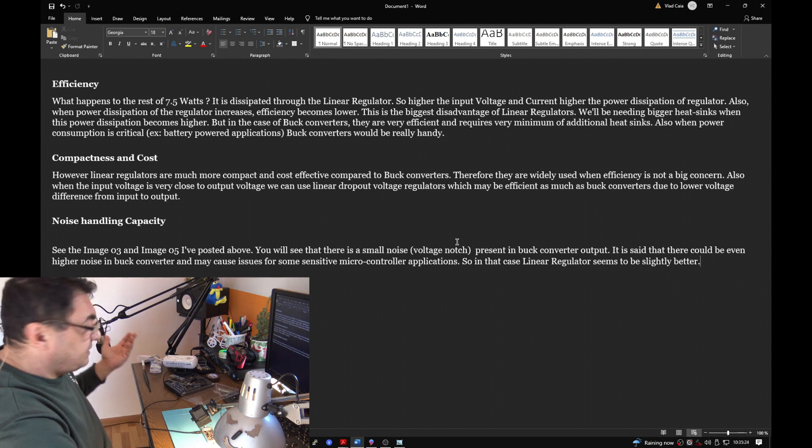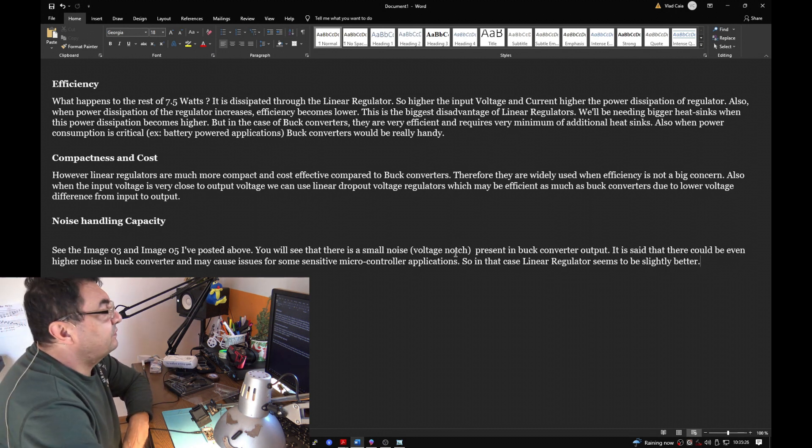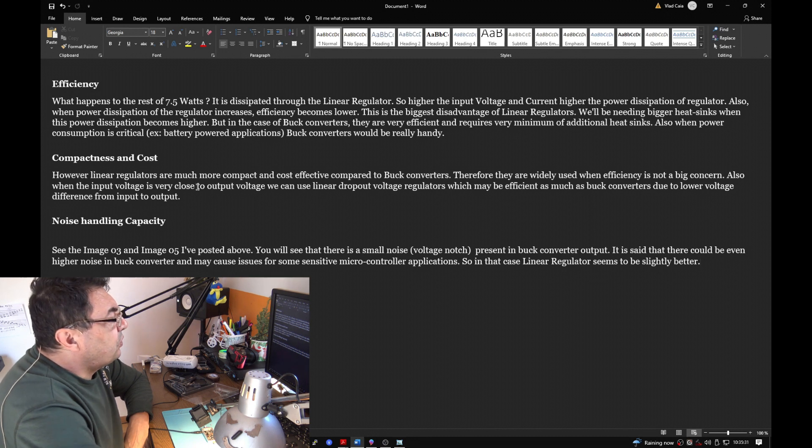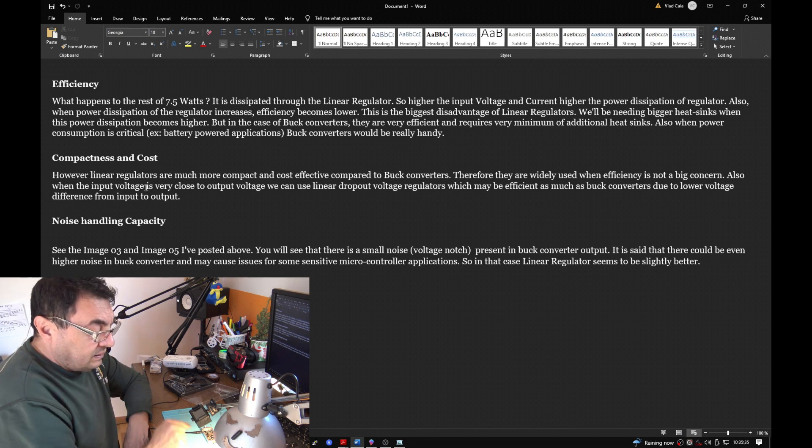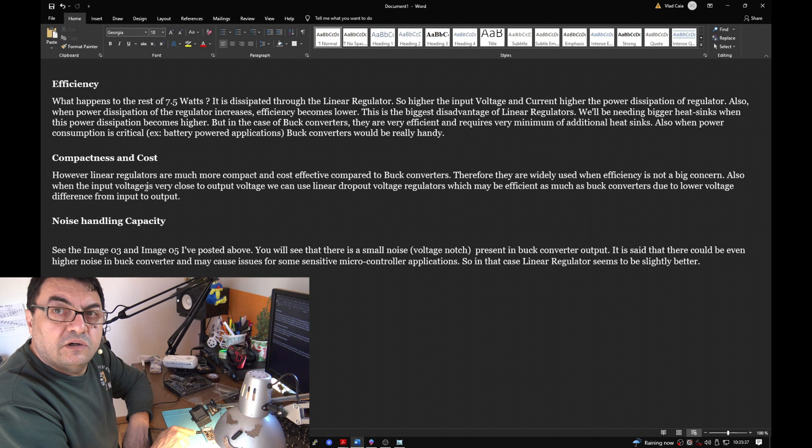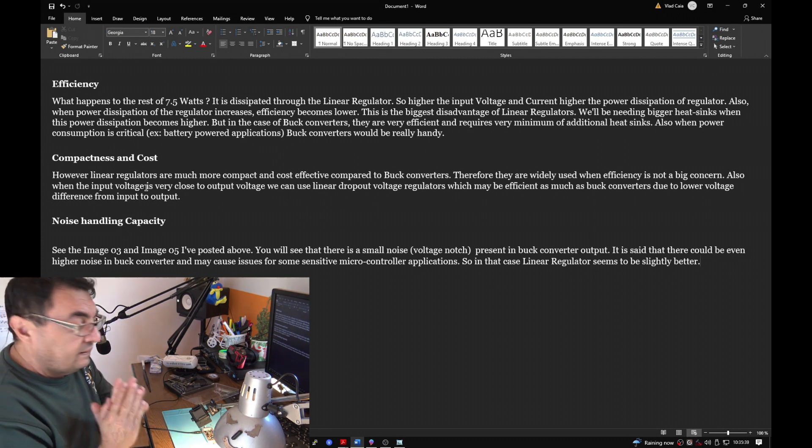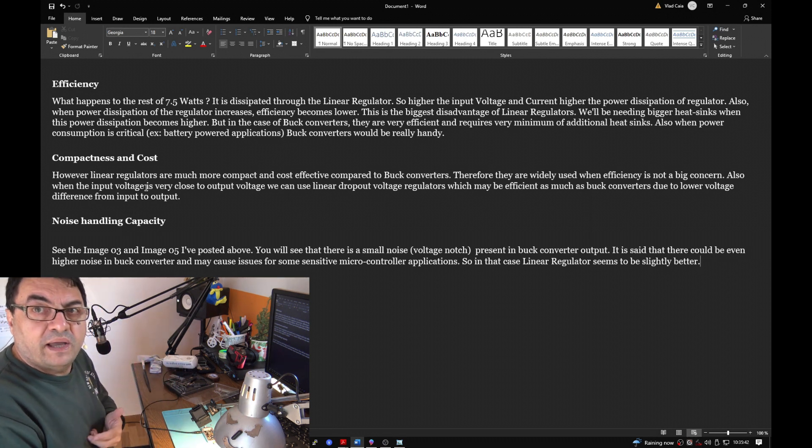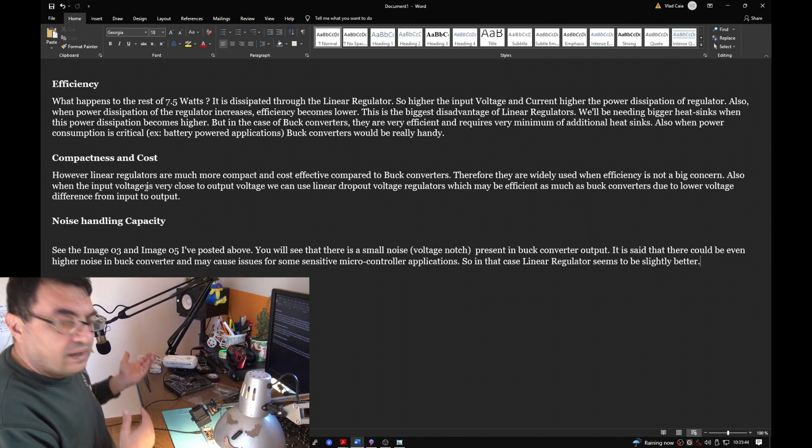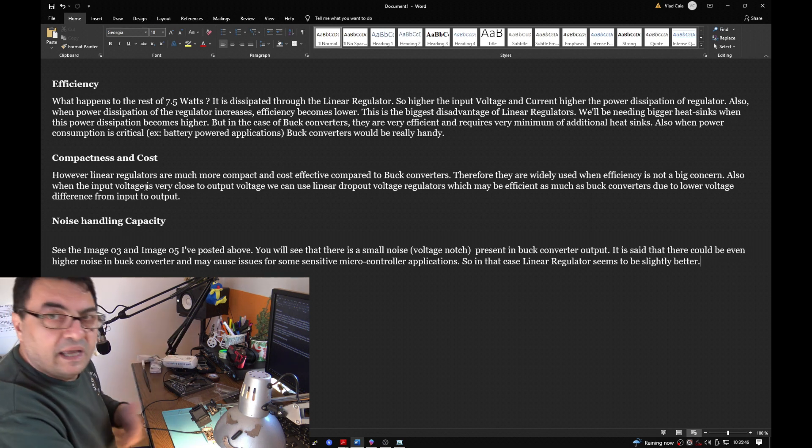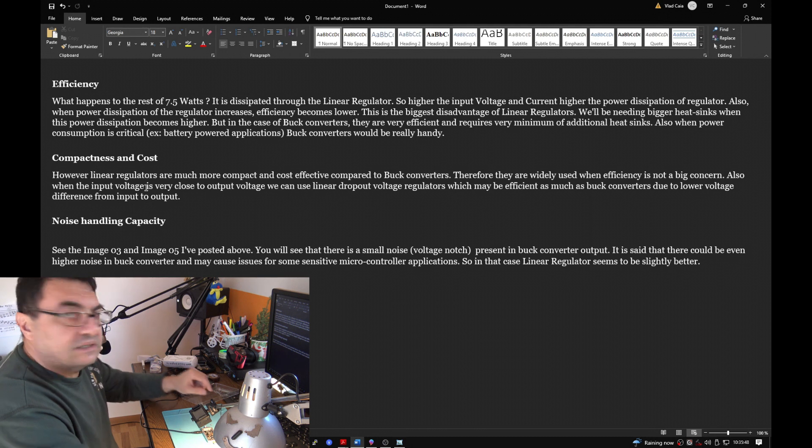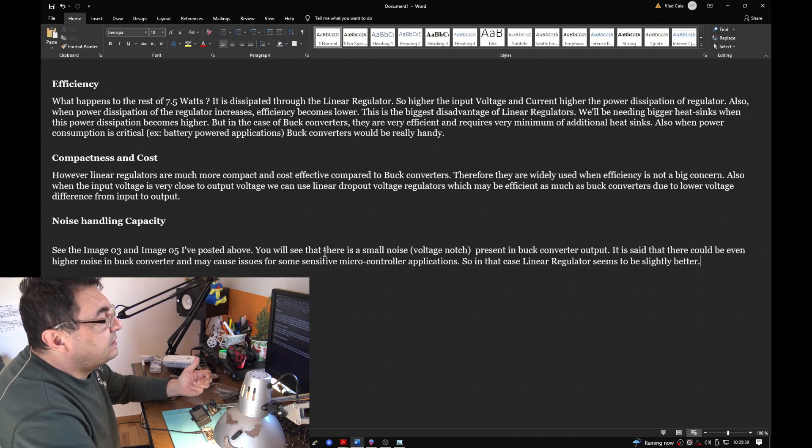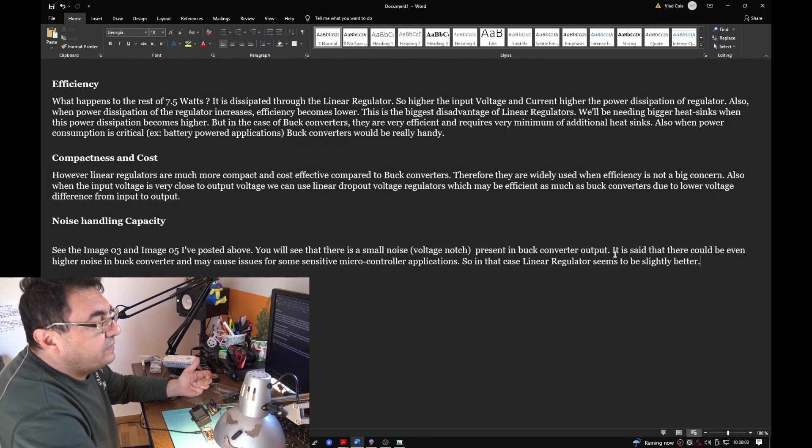But in our case it doesn't really matter - it's a matter of a few watts per month. Also I may say that the classic 7805 is much more compact because you don't need anything. Just apply the voltage and you have the output, so you don't need any coil, any extra capacitors and stuff.